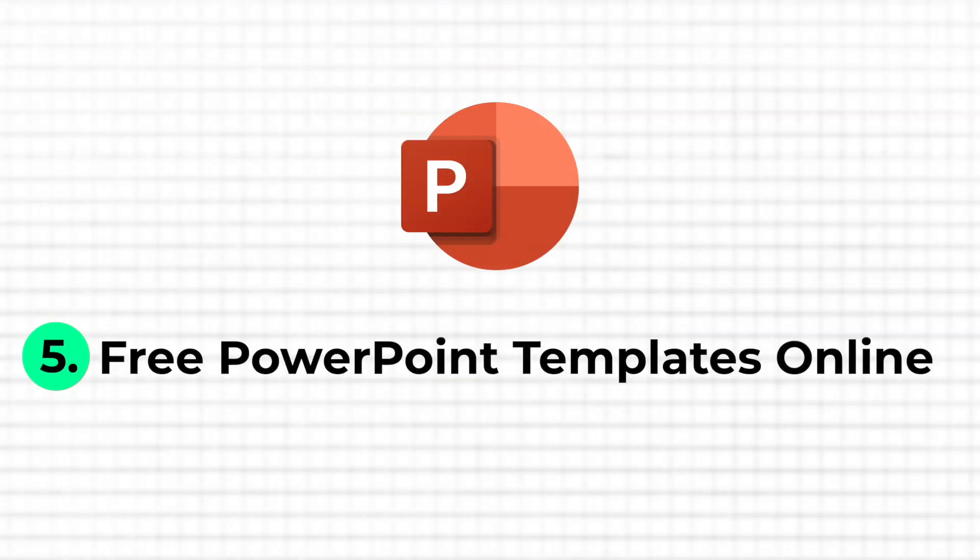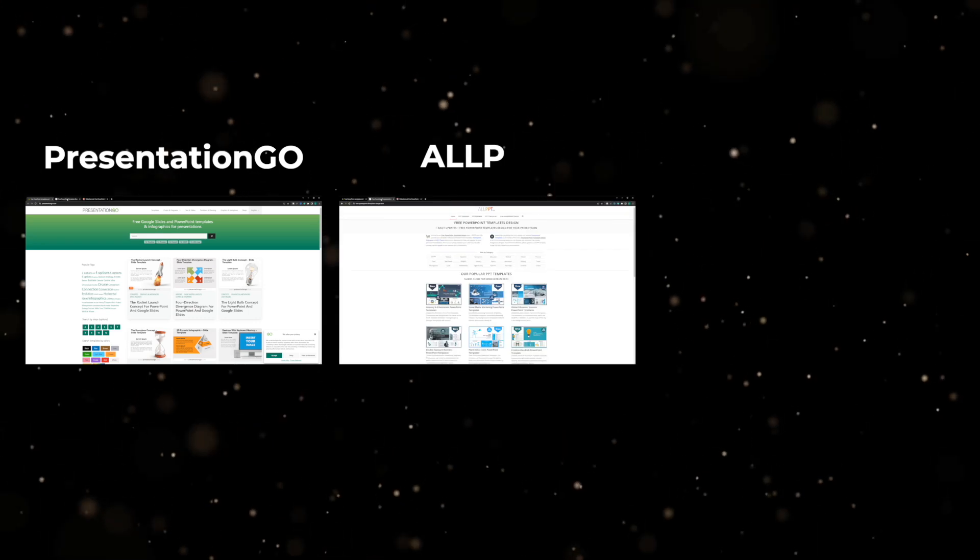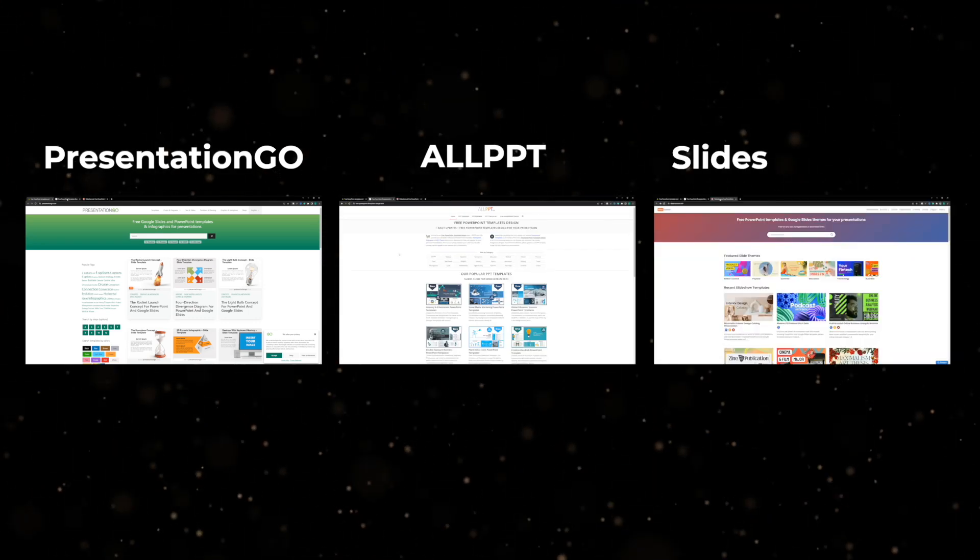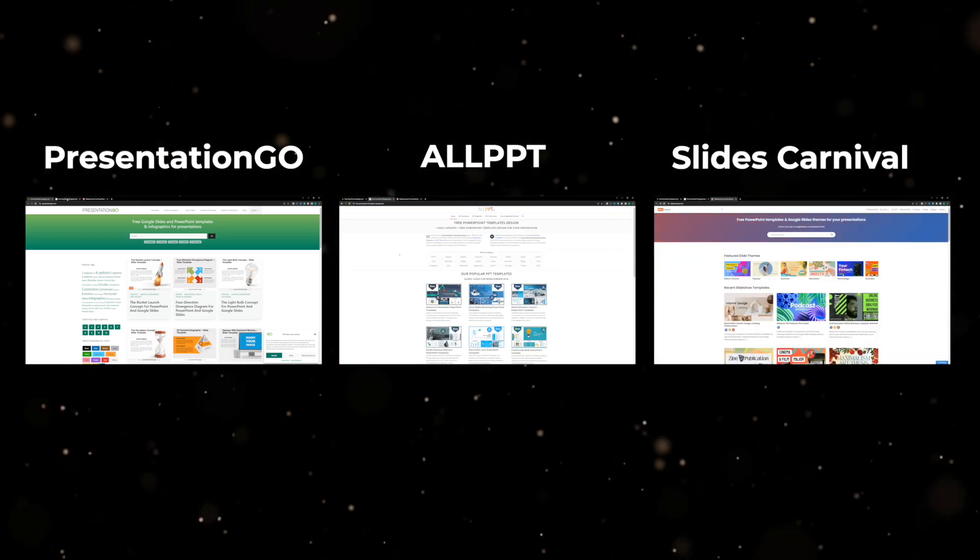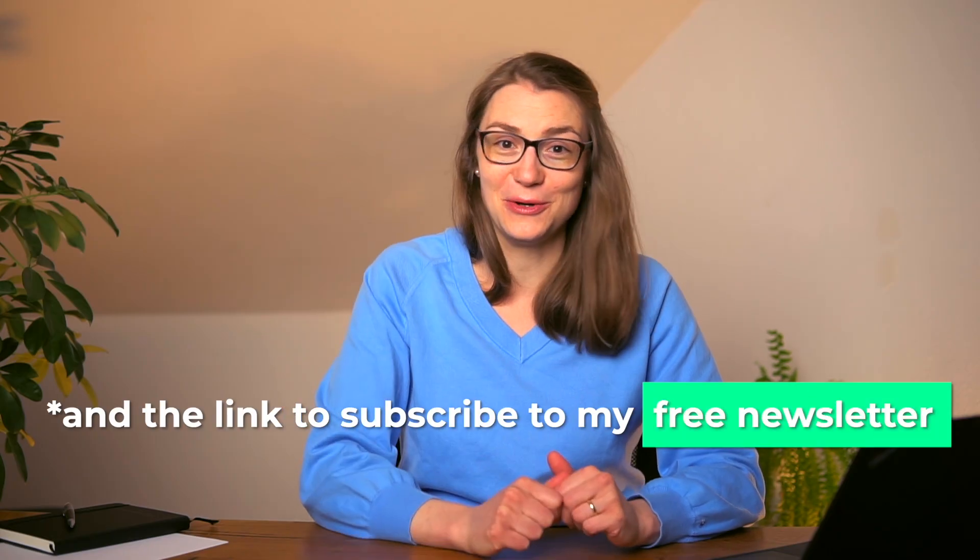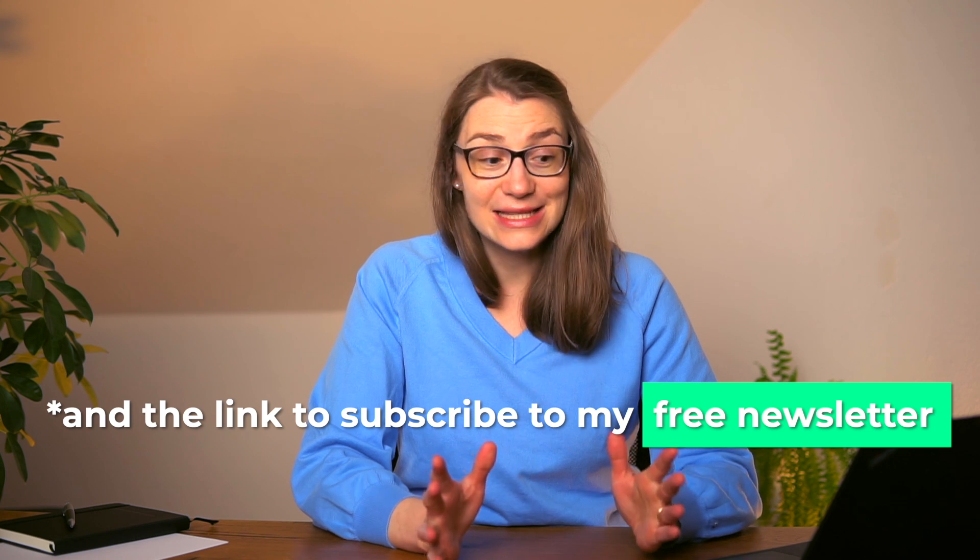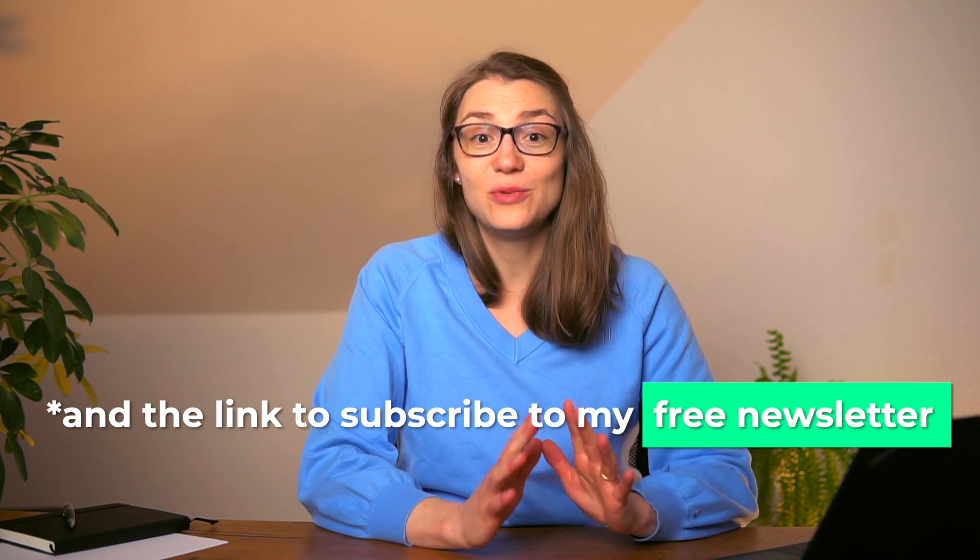If you're still not yet convinced by any of these tips I have shared with you so far, there's a final one that lets you create awesome presentations in no time. It's the usage of free presentation templates that can be found online. There are many websites out there that offer free templates, but you might want to try the following three I found quite useful: Presentation Go, All PPT and Slides Carnival. You will find all three links in the description below. And the great thing is that you can download presentation templates without having to register or log in.